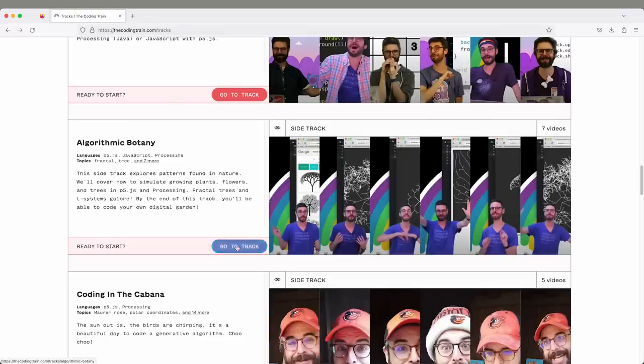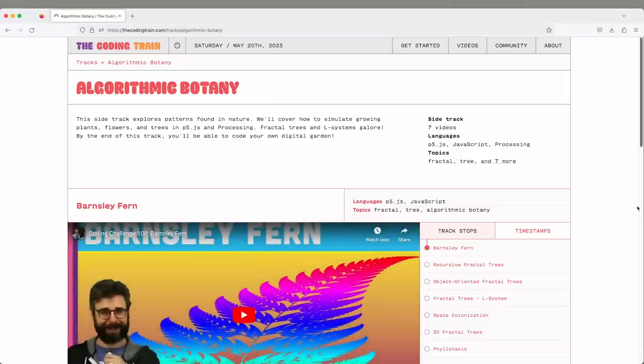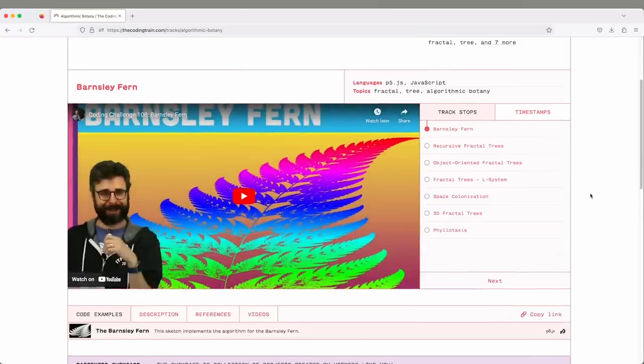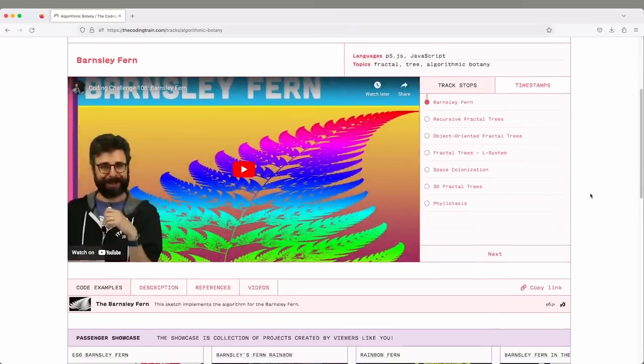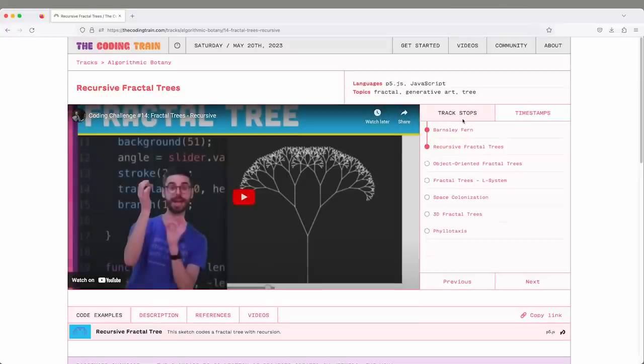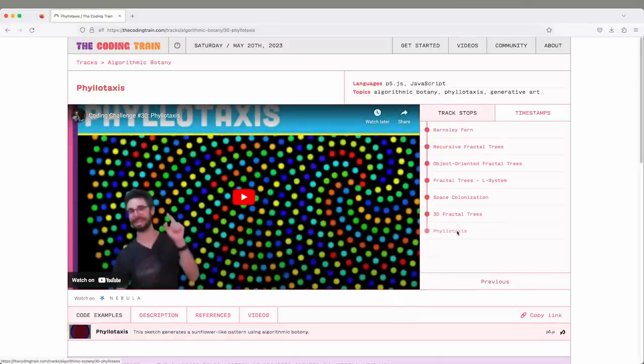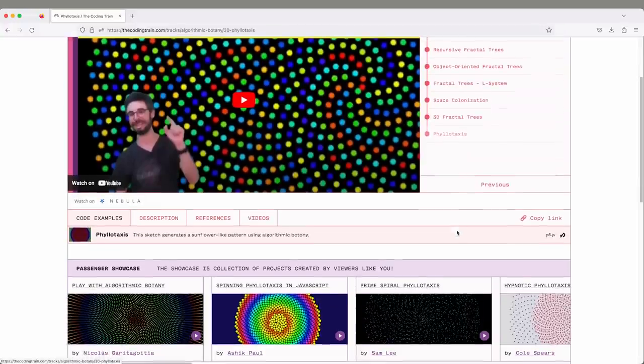I have a side track called Algorithmic Botany, so it's any videos that have to do with algorithms to generate plant-like or tree-like structures. When you go to the track page, you'll find all of the videos listed in order, and you can click around them and then find the individual video pages as well, which have all the same material as the challenge page.